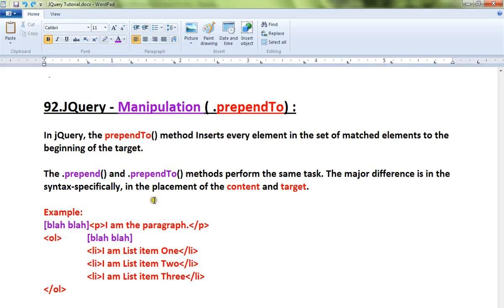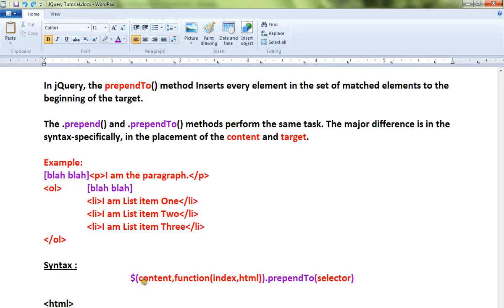In the previous video I was talking about prepend. What's the difference between prepend and prependTo? The only difference is the syntax. These two APIs perform the same task, but the only difference is syntax.